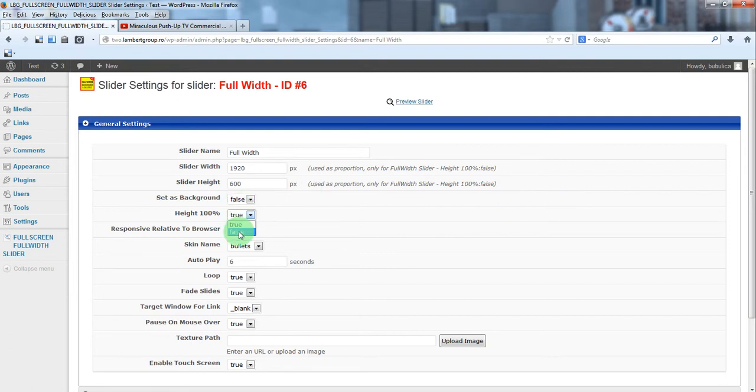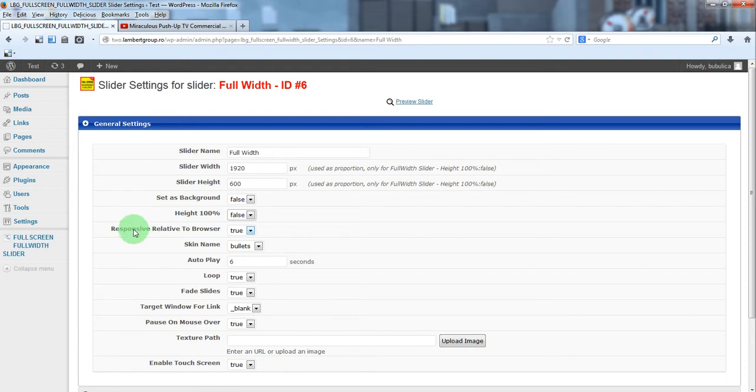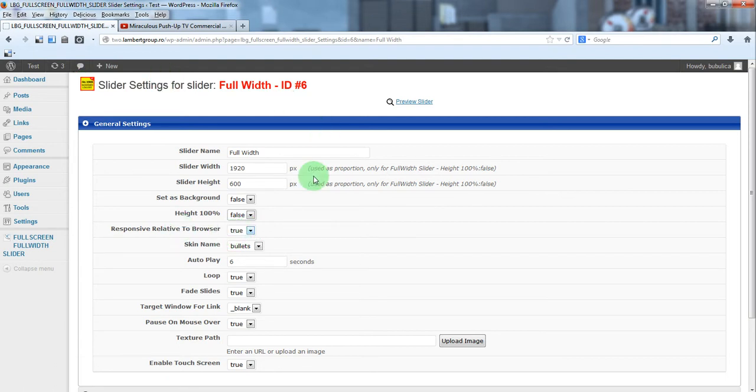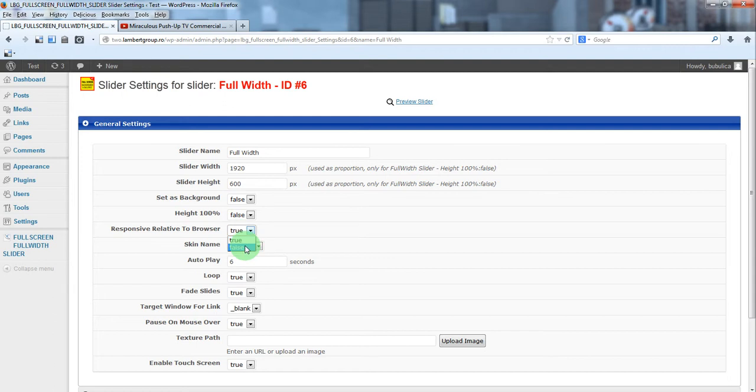height 100% should be false and if you'll use the slider in a page or post you should set this false. If you'll use it as a top header slider you should leave it true. For our example we'll use it in a page so we'll set this false.